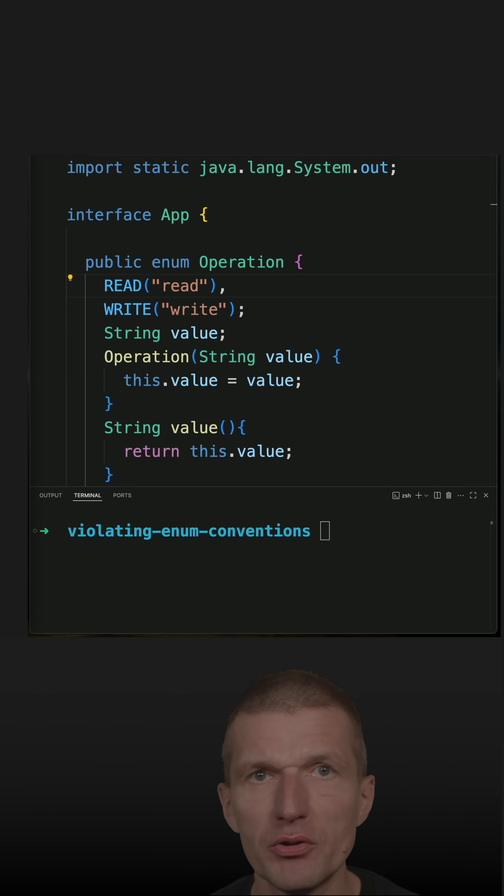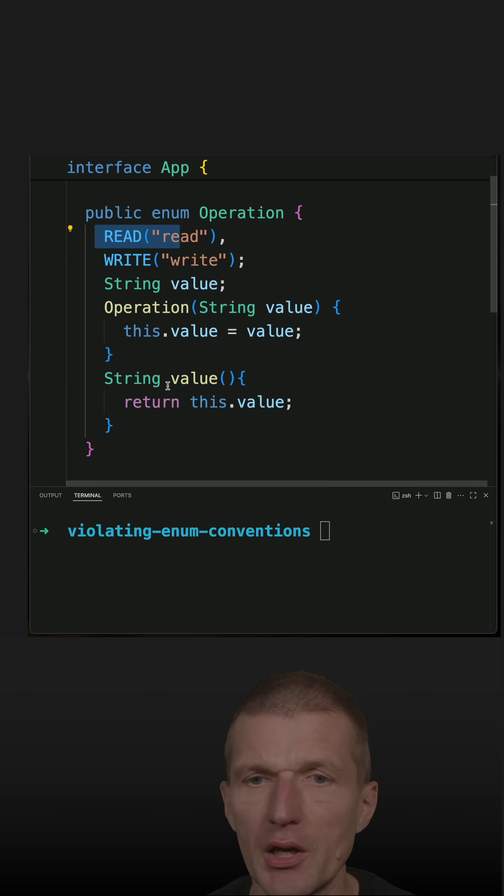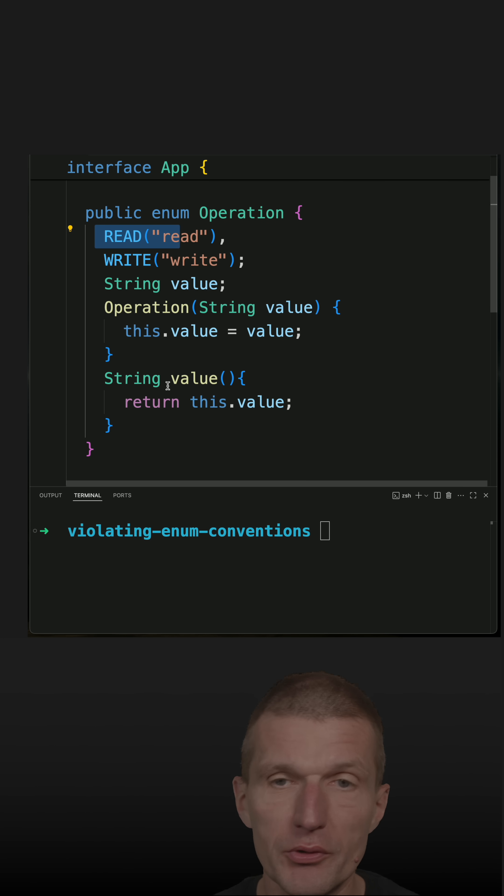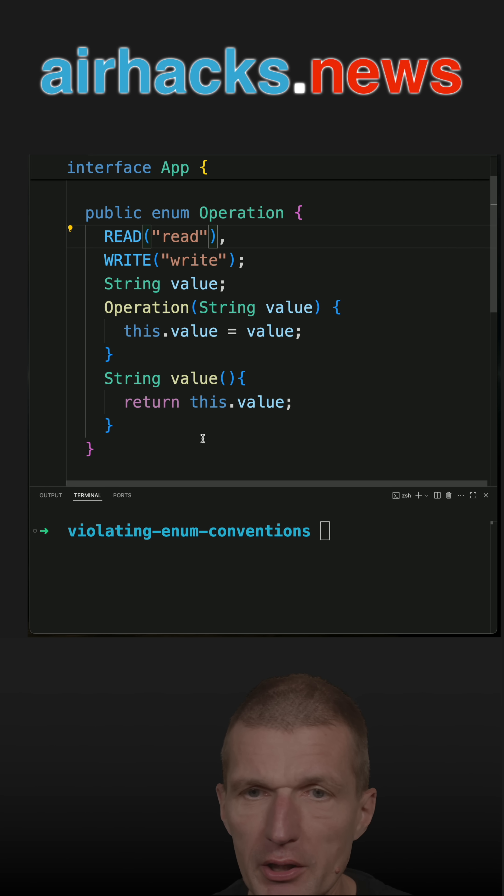There is a naming convention for enums that the constant is uppercased, which introduces some repetition. For instance, in my case, I would like to have read and write lowercase.